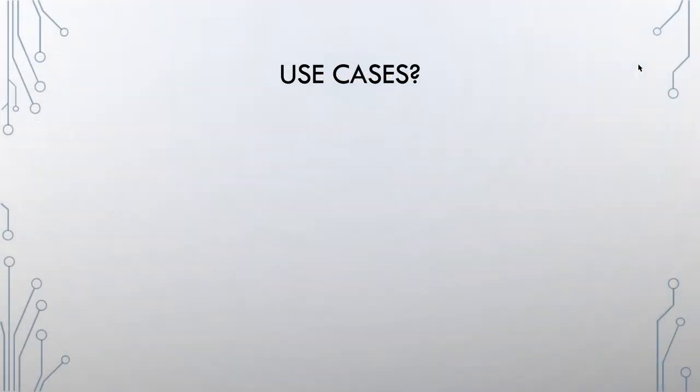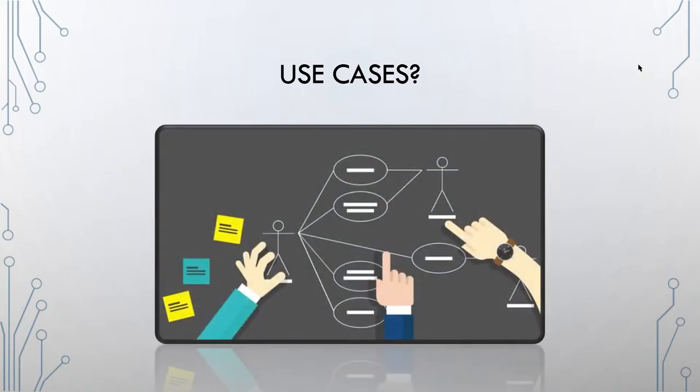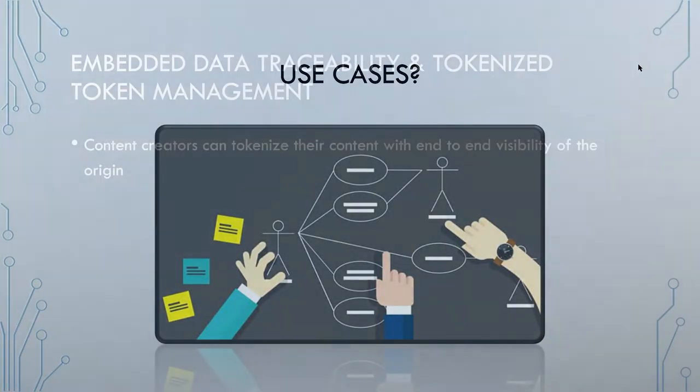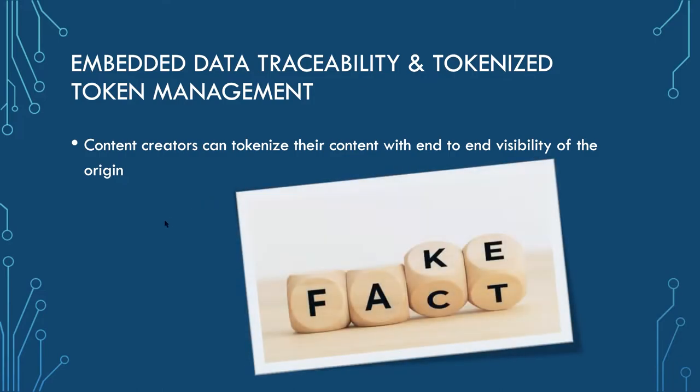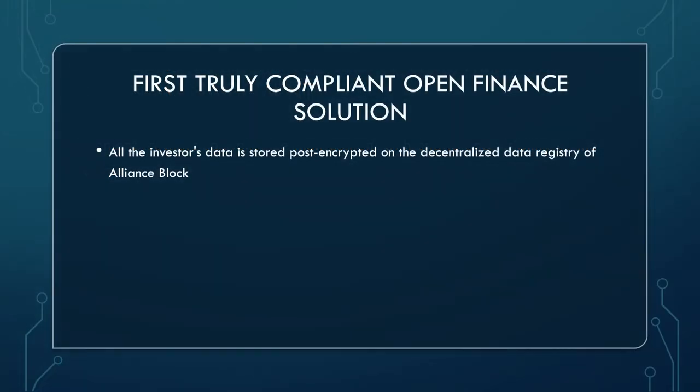The use cases in the white paper, they are not the functionalities of the Alliance Block token. Don't mistake it for it. For instance, data traceability and tokenized content management. Essentially content creators can tokenize their content with end-to-end visibility of the data used. Data traceability is a big deal in today's world. As you know, this is good thing to mention and especially today.